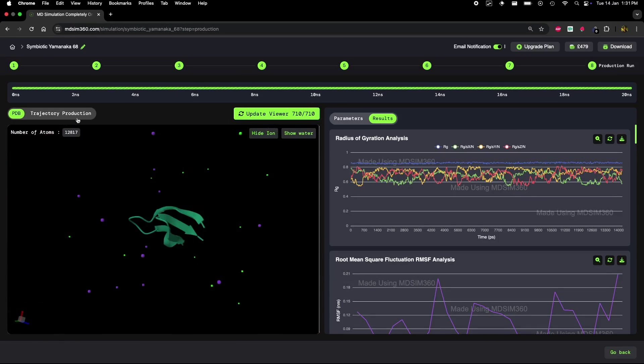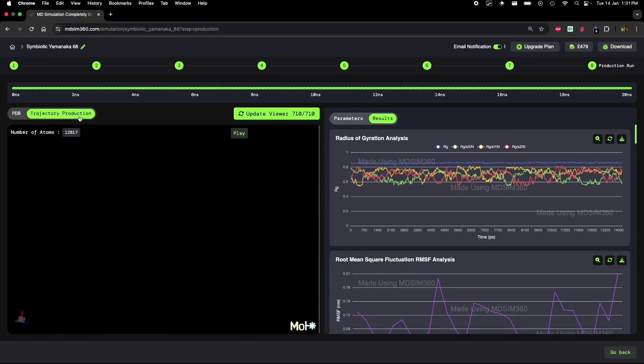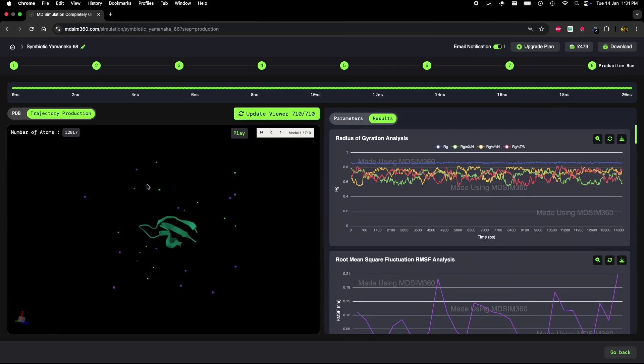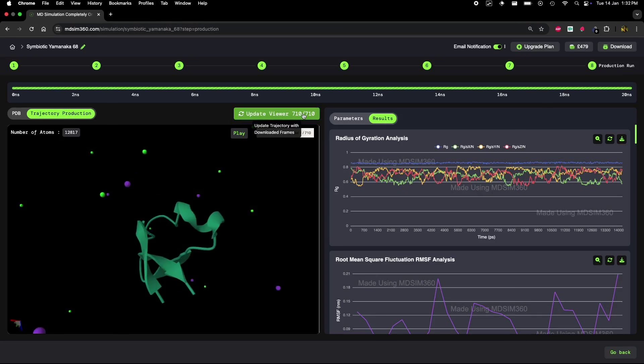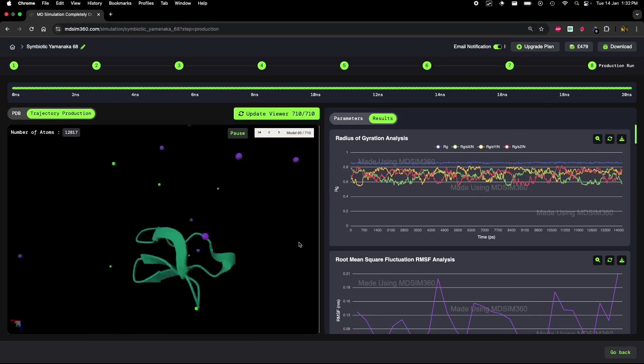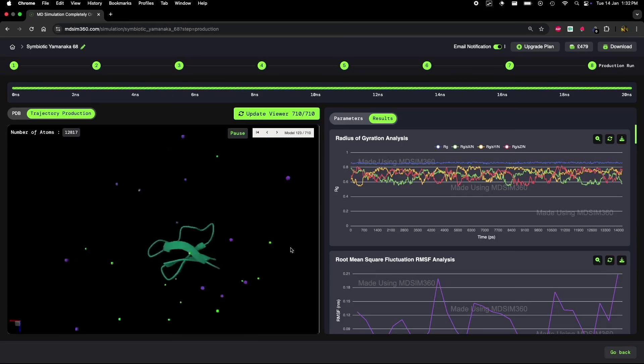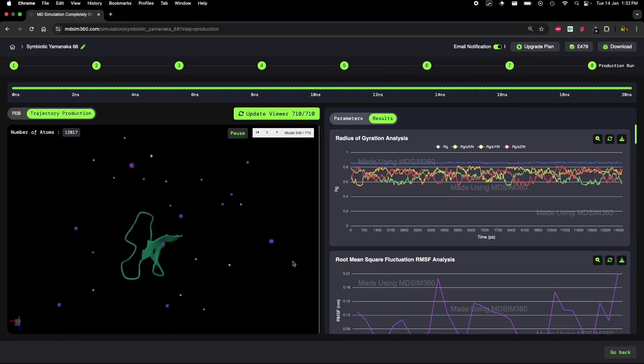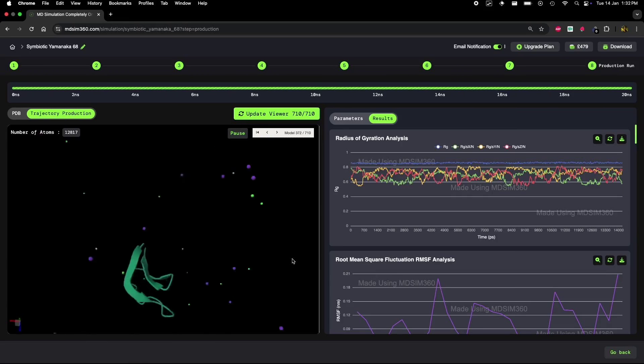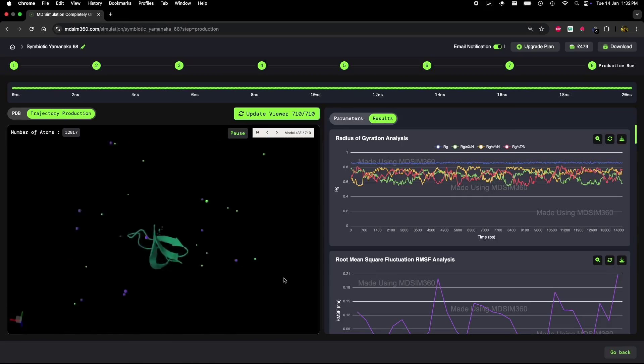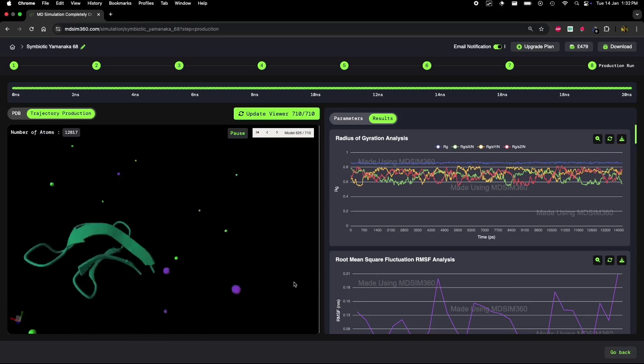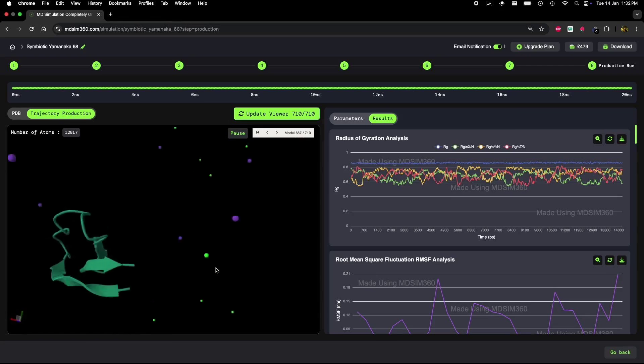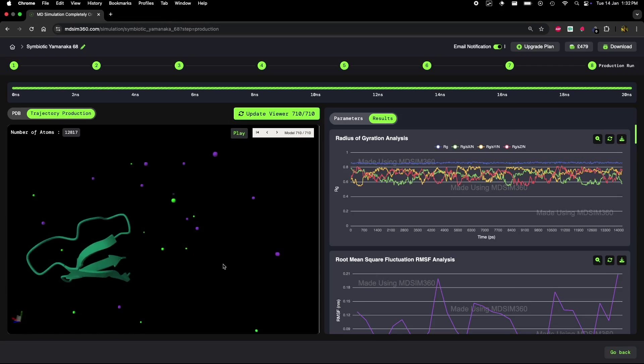The protein in this case is relatively small, with around 13,000 atoms in total, including the solvent and ions. I'll start by showing you the trajectory video of the protein. Pay close attention to any changes that might happen during the simulation.